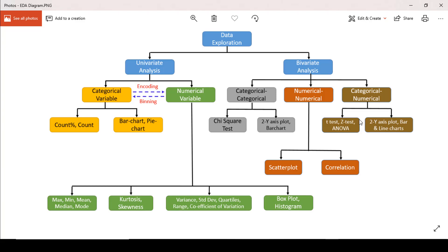Let's move on to numerical-numerical type of analysis first. In numerical-numerical bivariate analysis, we either use correlation or a visualization technique like scatter plot. We generally draw a scatter plot before trying to establish a correlation between two variables, in order to fit a regression line.